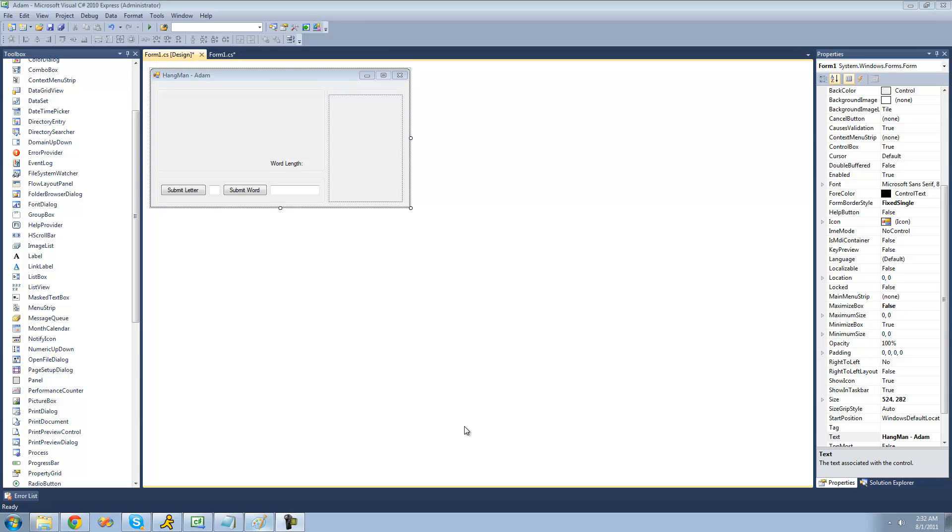Hey guys, welcome to the 157th C-sharp tutorial that I'm making for the new Boston. In this tutorial, we're going to continue working on our Hangman project here.